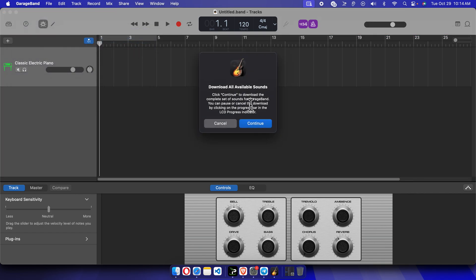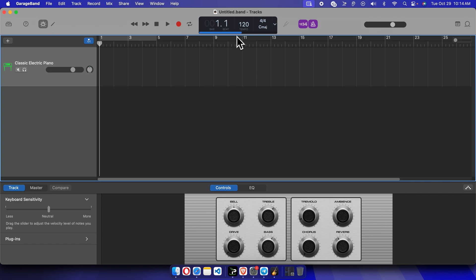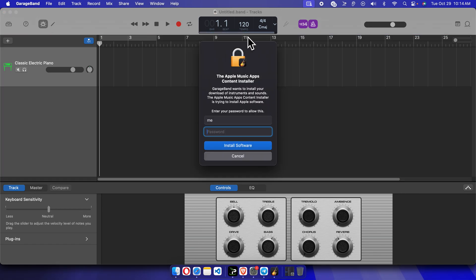And it will bring this window. Here we have to press the Continue button, and all the available sounds which are available under GarageBand will be downloaded. You will see a progress bar going to fill up this complete area. Once it is completed, then it will ask you for permission of your Mac.